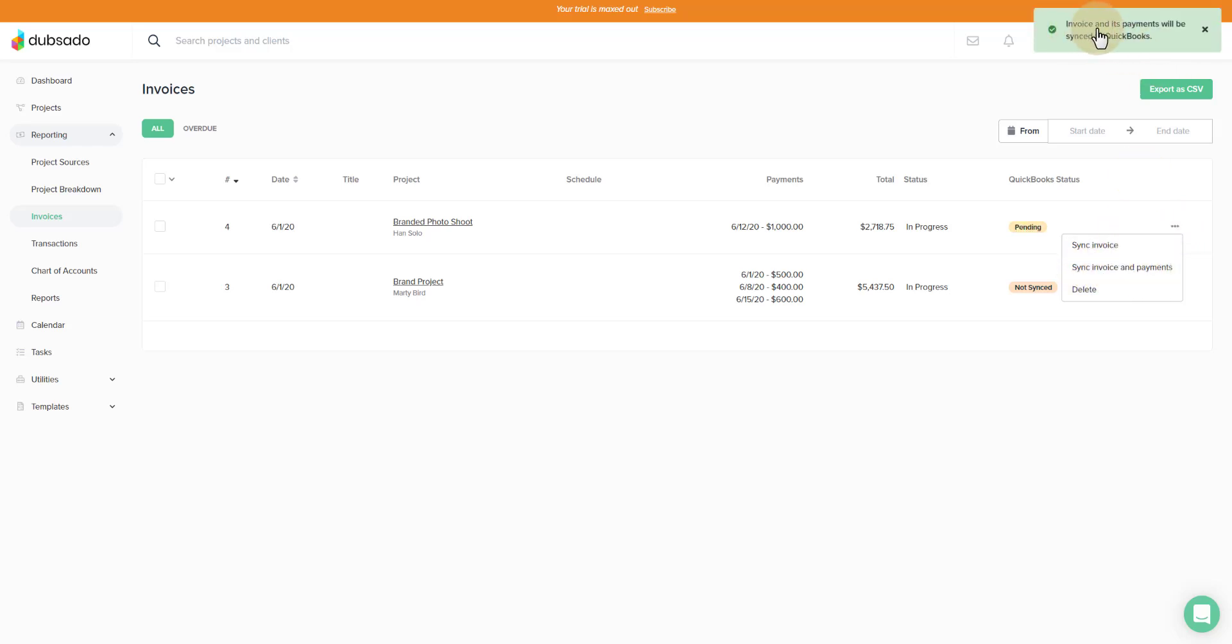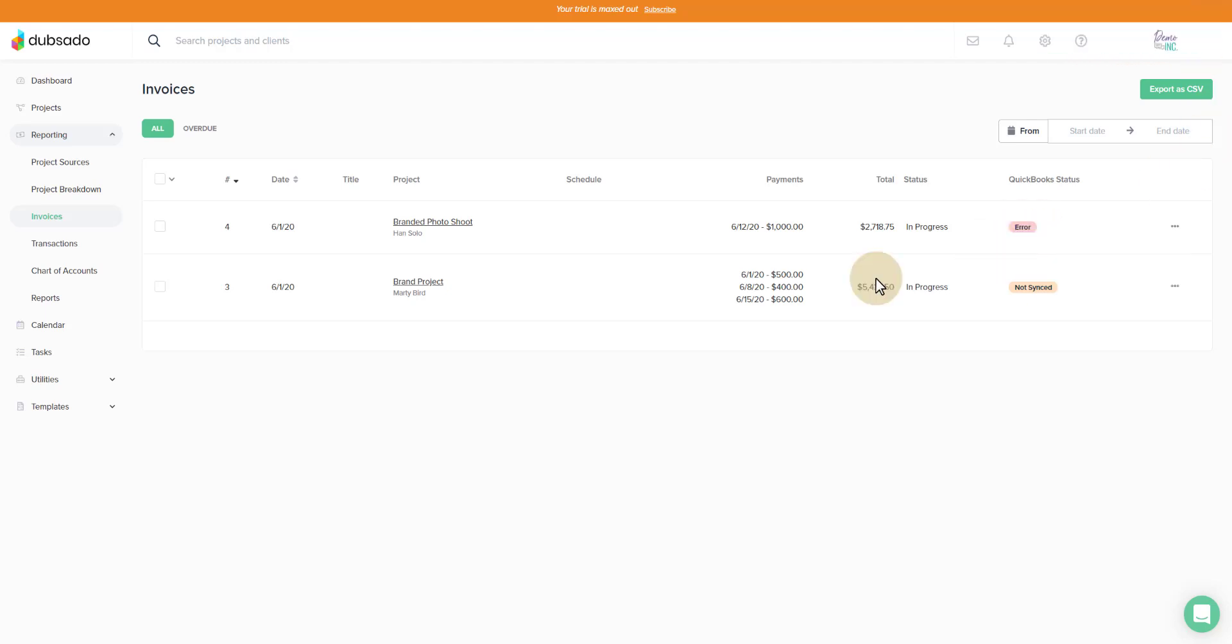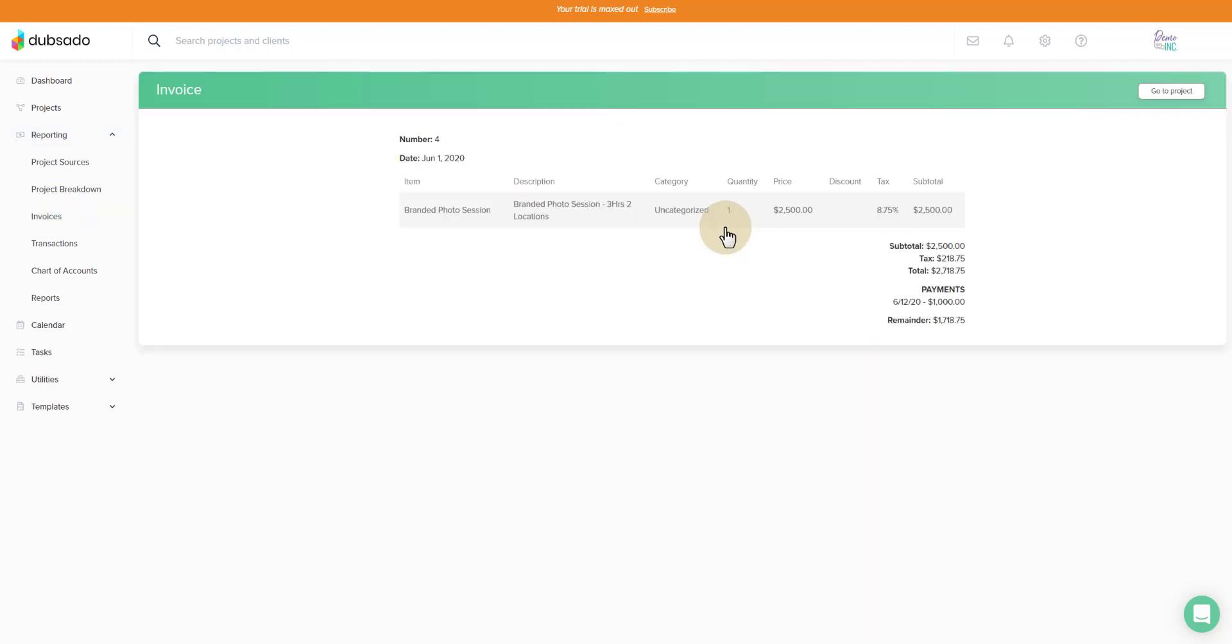We get the message, invoice and its payments will be synced to QuickBooks. We now see that this is pending. A quick refresh will show us that there was an error. So let's go ahead and take a look inside of this invoice and then go to the project.